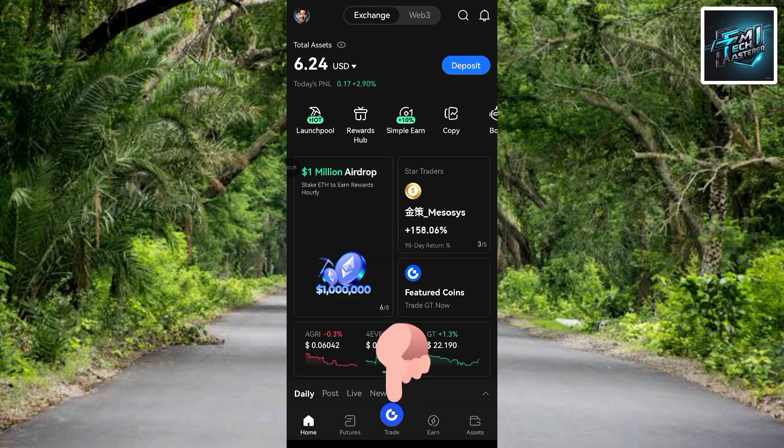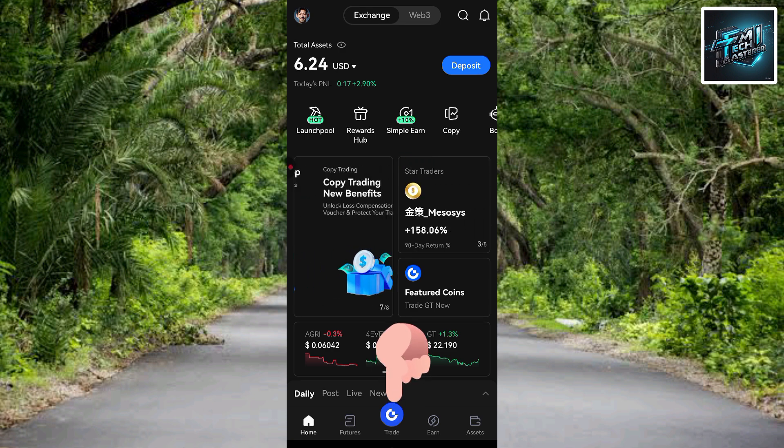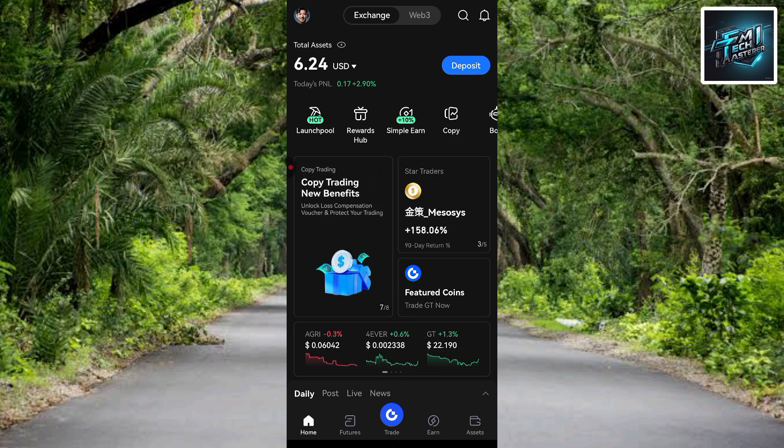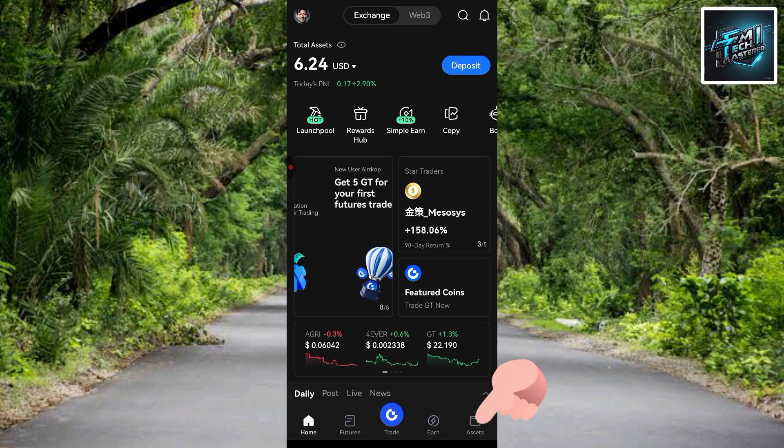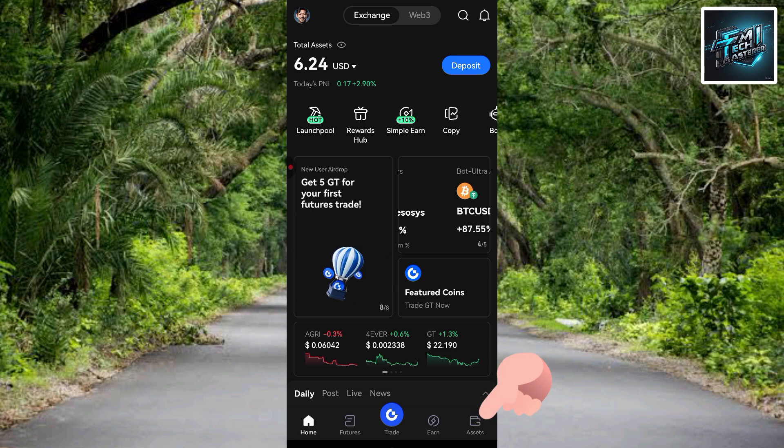Before we go to Trade, let me show you how to find your Pi token in your Gate.io account. Tap on where you can see 'Assets' — let me tap on Assets.